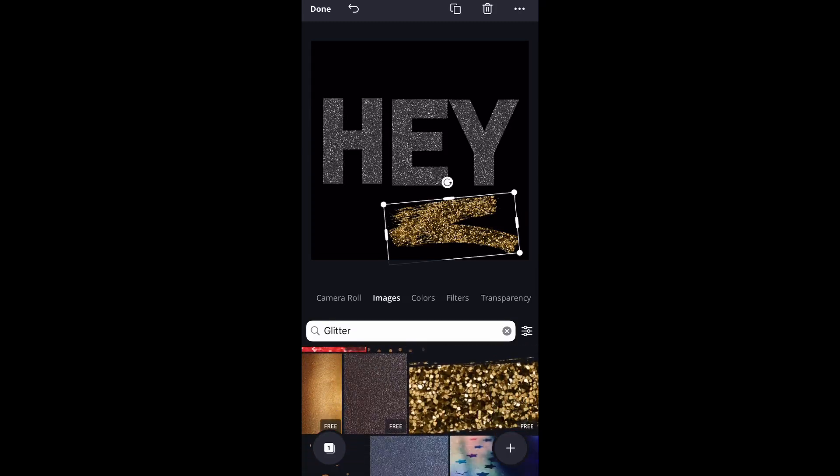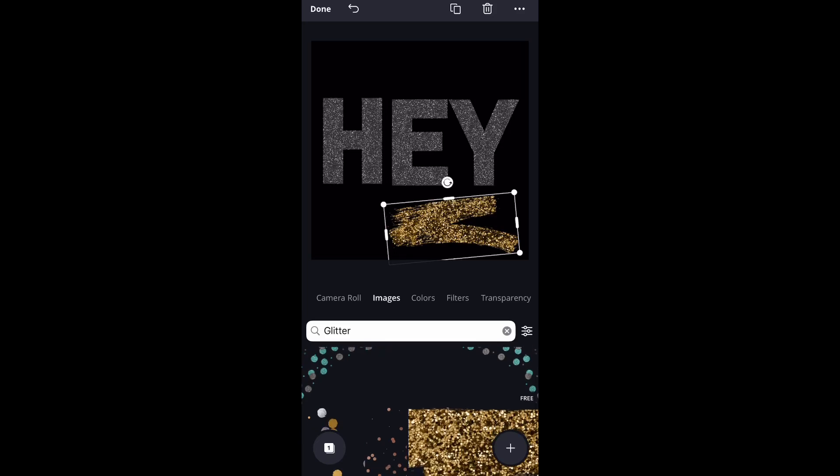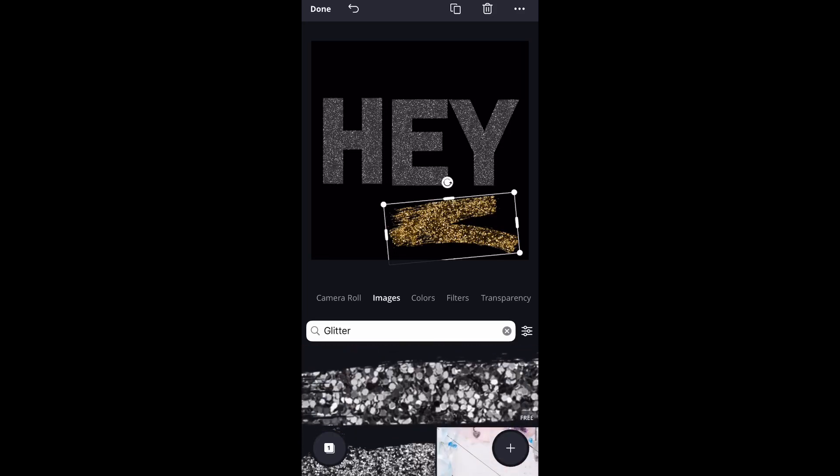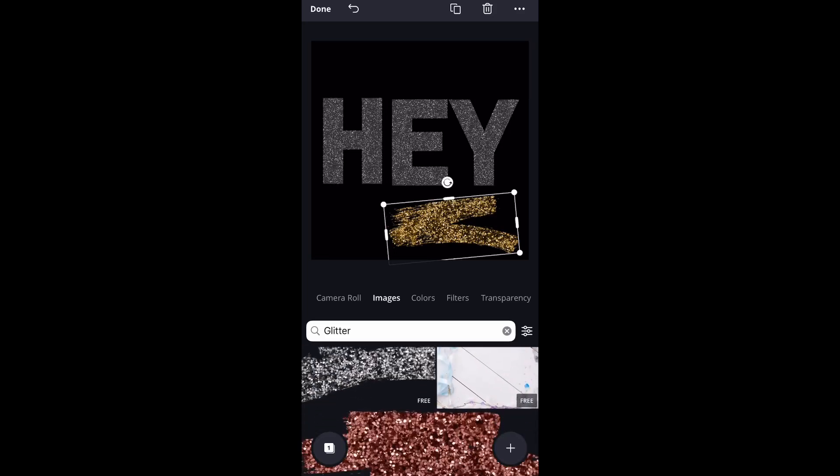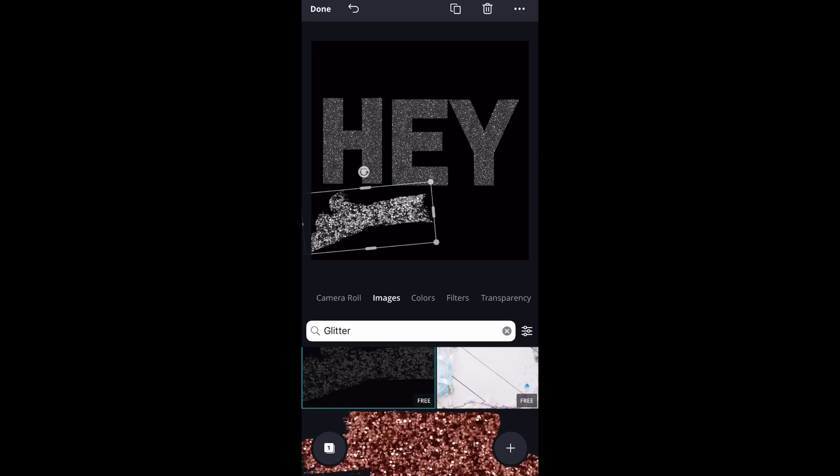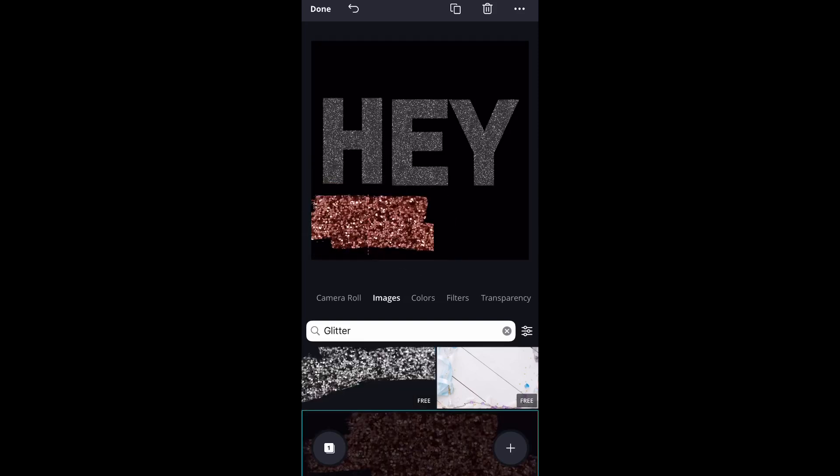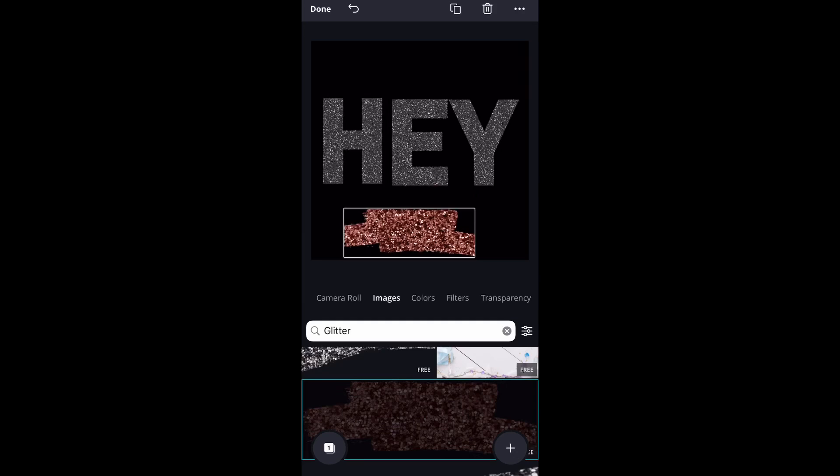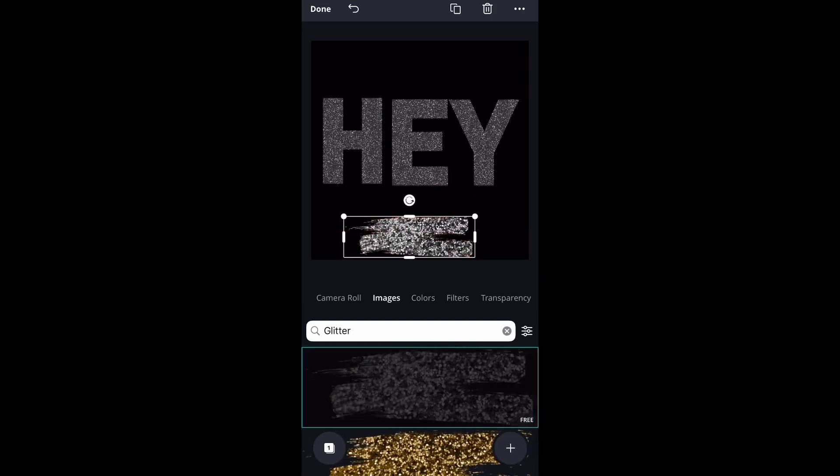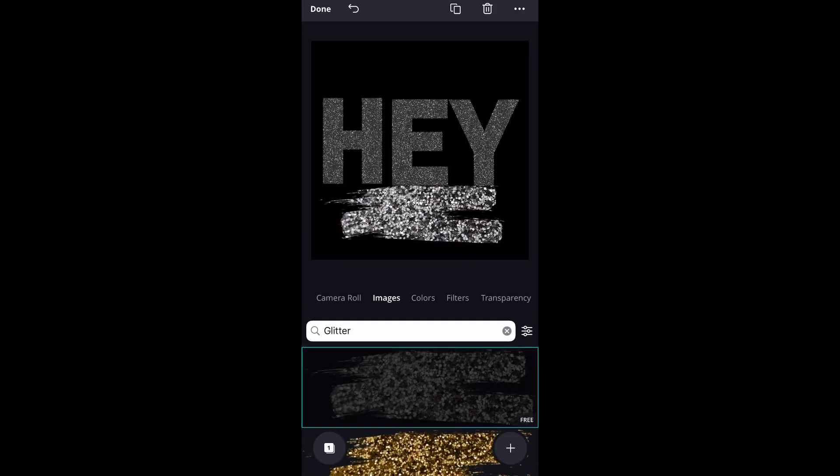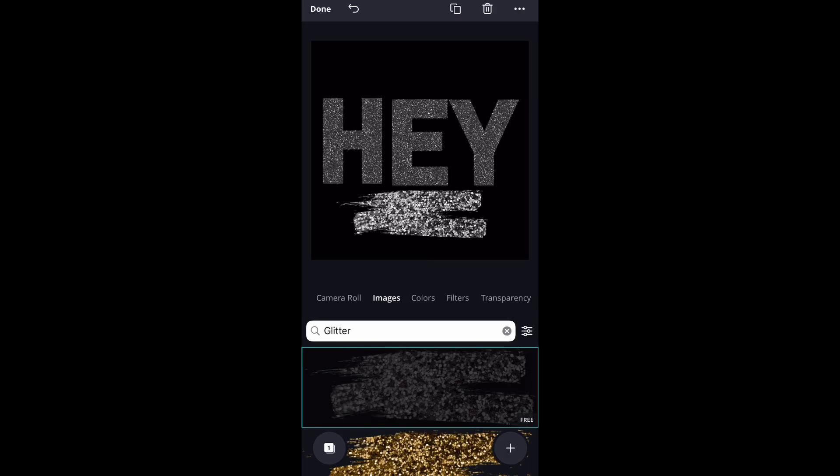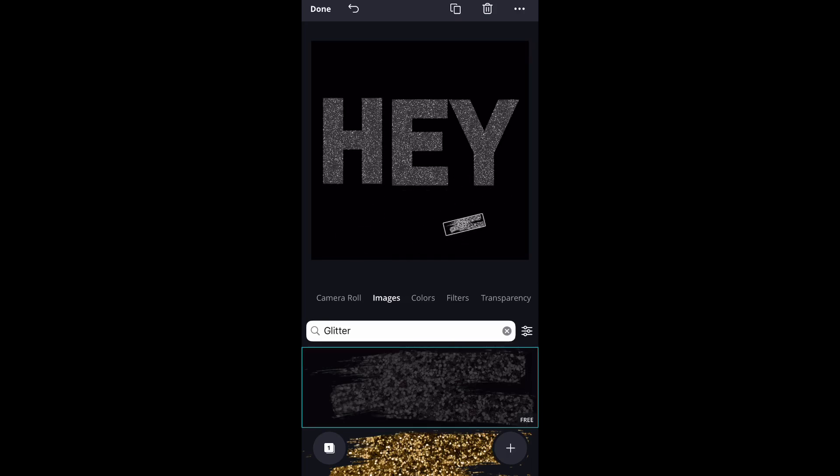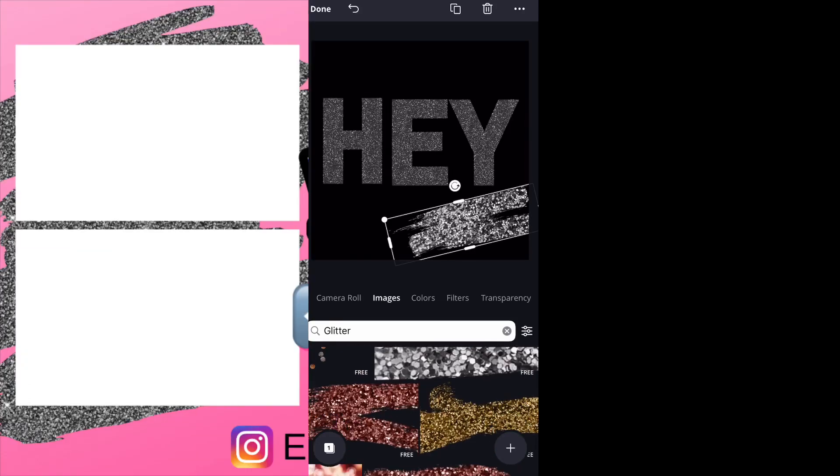But hopefully you guys like this tutorial. If you guys would like to see more Canva tutorials, definitely thumbs up this video. Don't forget to subscribe because I always make very good tutorials when it comes to creating your own graphics for free. So thanks so much for watching, and until next time.